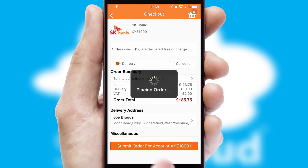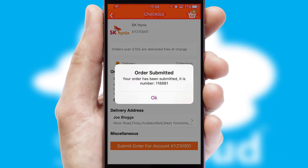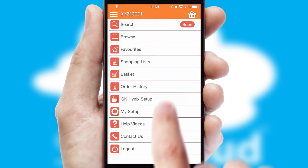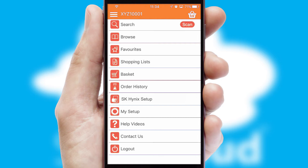Finally, after submitting the order, you and your customer will receive a PDF confirmation and the order is imported into your ERP system.